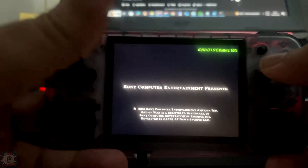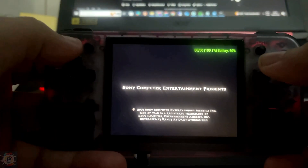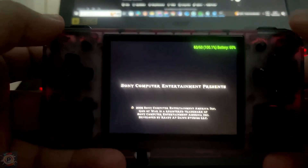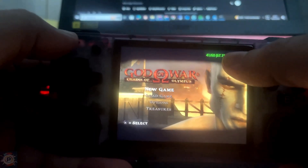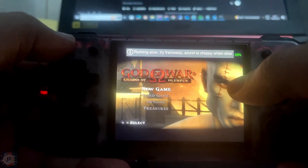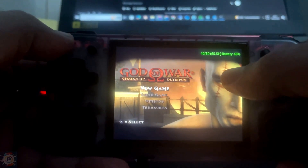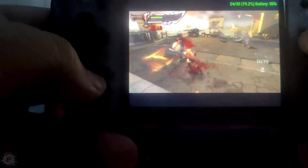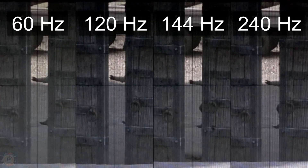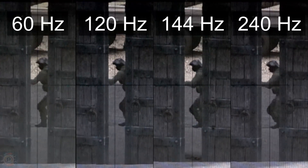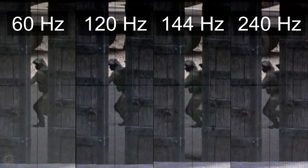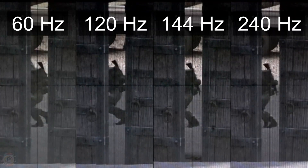The frame rate per second, or simply FPS, is one of the pillars of gaming. When I test handheld consoles, I make a point of displaying the FPS on the screen as a starting point for analysis. While 60 FPS is widely accepted as the standard for smoothness, there is a growing debate: do higher rates, such as 120, 144, or even 400 FPS, make a noticeable difference?